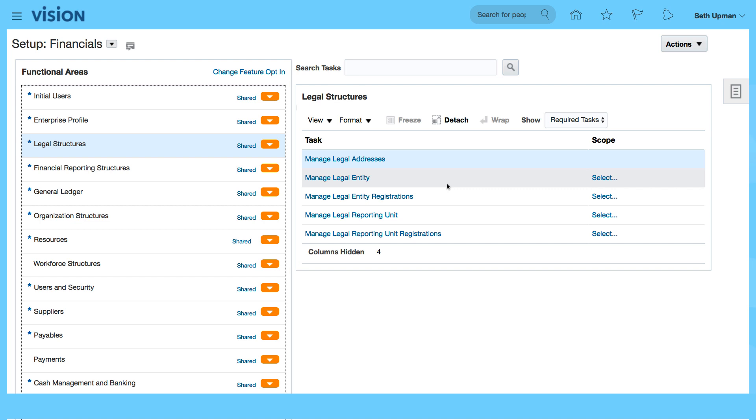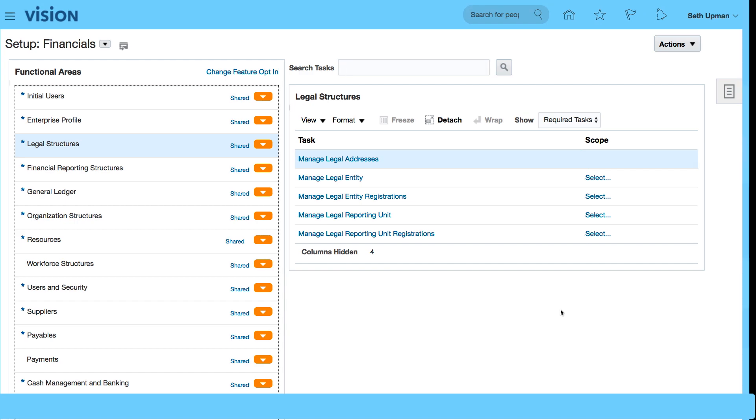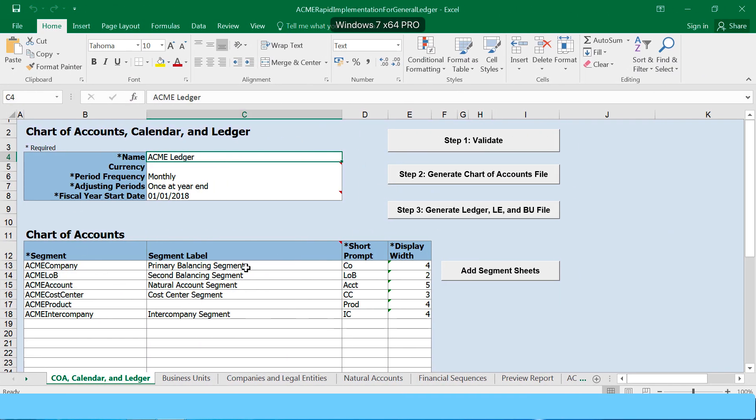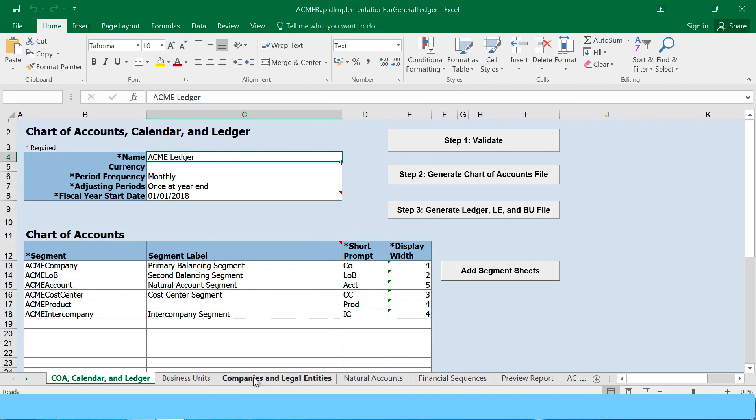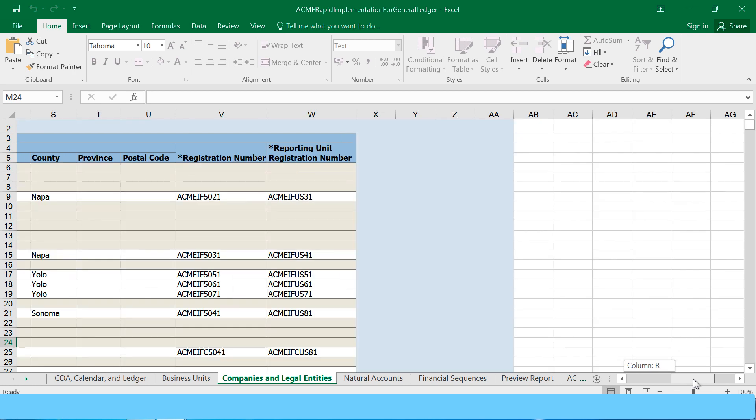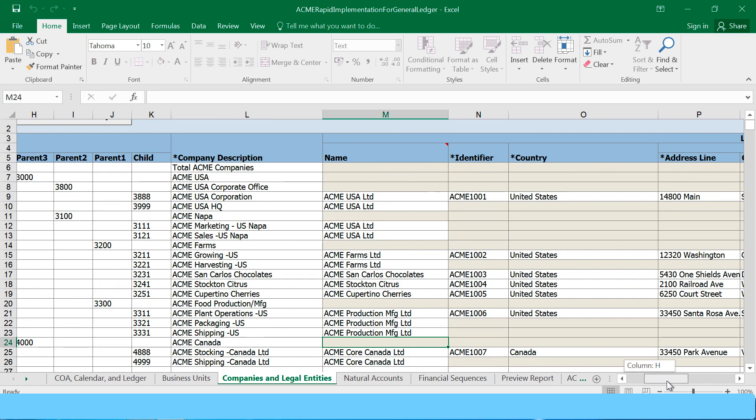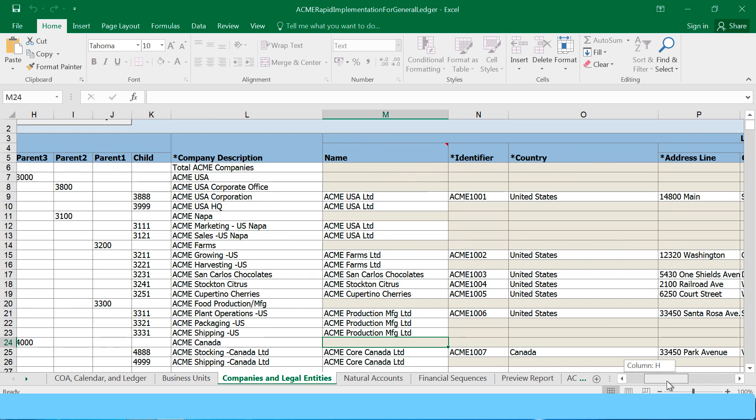If you remember we entered the data in our spreadsheet. So this is our spreadsheet and we had a number of legal entities that we described in our spreadsheet that we want to check how they have been created. And remember that we also have the addresses as well. So we have ACME USA, ACME Farms, San Carlos Chocolate, Chocolates, Stock Tin, Citrus, Cherries, and then we've got Production, and we have ACME Core Canada Limited.